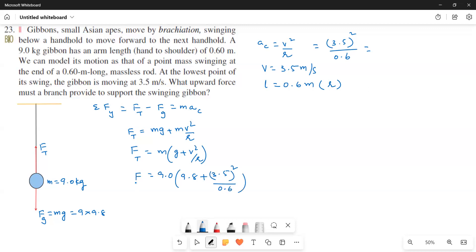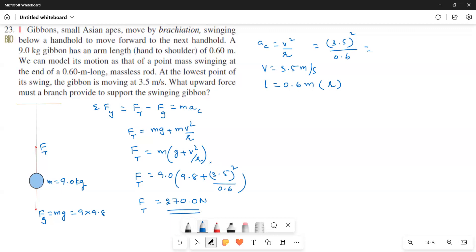So the upward force he is asking, the upward force. Upward force is nothing but the f tension. So f tension is equal to 270 newtons. This is the answer for this question. That is the upward force a branch must provide to support the swinging gibbon. This is the answer for this question. Thank you.